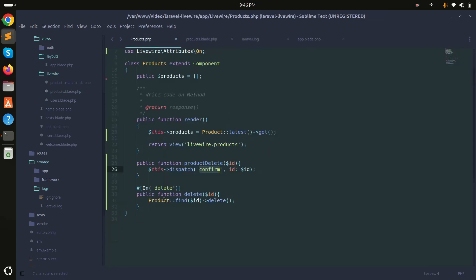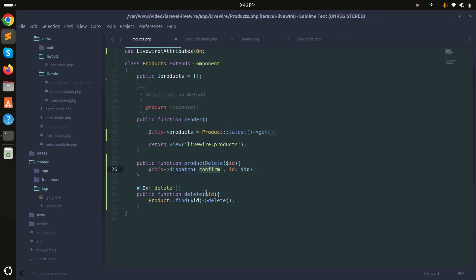So you can easily understand how we can call an event from the Livewire class — the confirm event is caught by wire.on in JavaScript, and then we dispatch another event back to the Livewire class method. This was a simple and basic example. If you liked this video please subscribe to my channel for more videos. Thank you so much for watching!